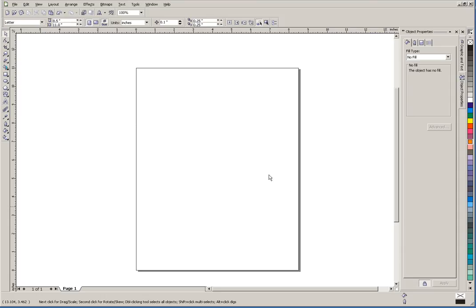In this video, we're going to go over the two types of text available in CorelDRAW: artistic text and paragraph text.